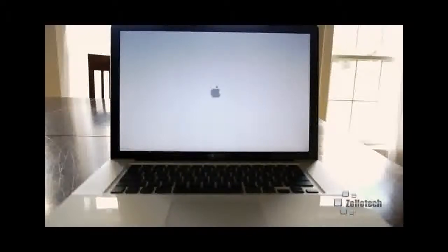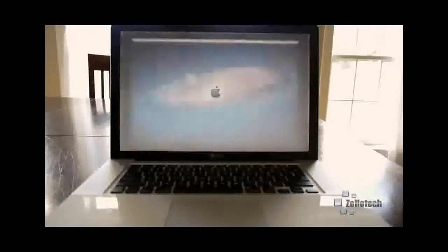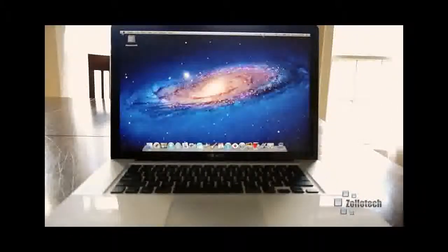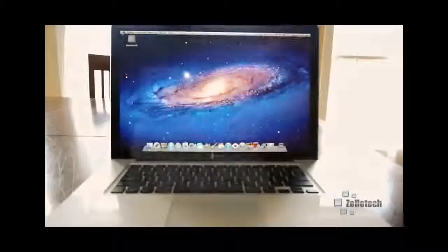You can see it flickered there, and there we have the desktop. So we're going to swap over here.